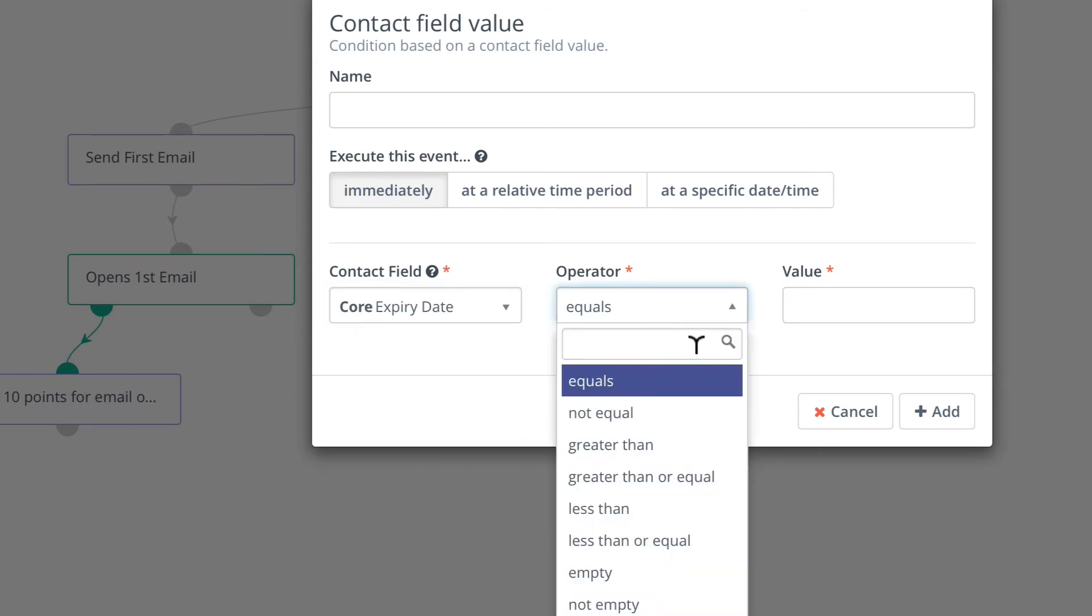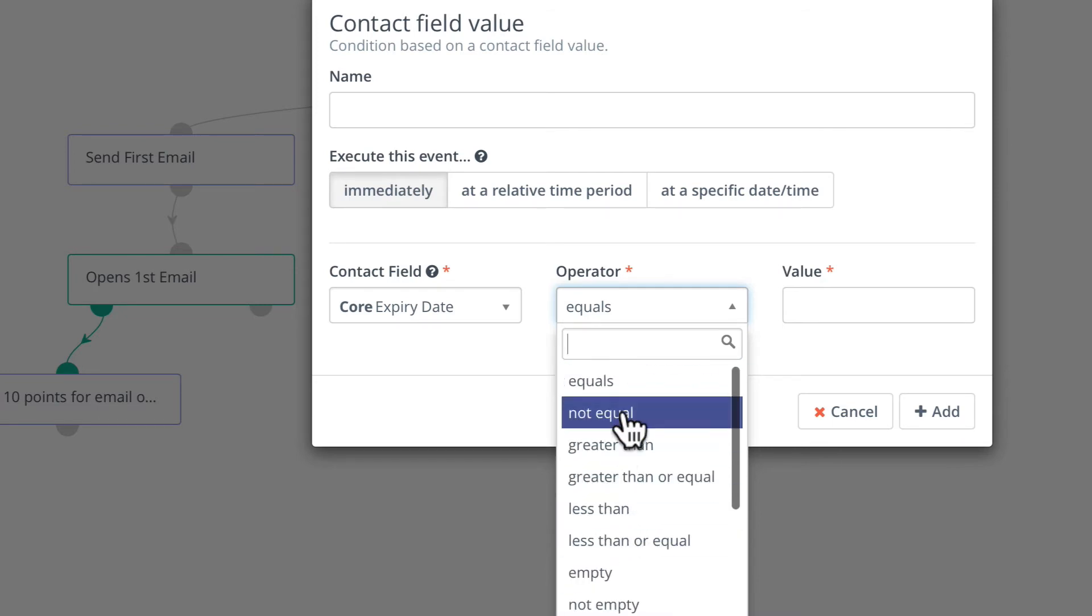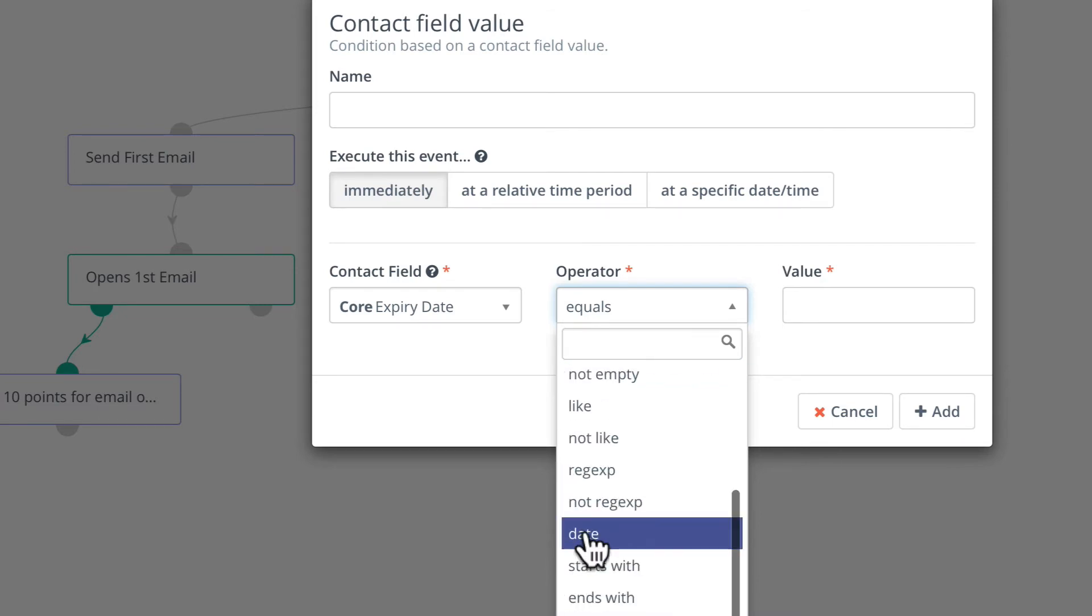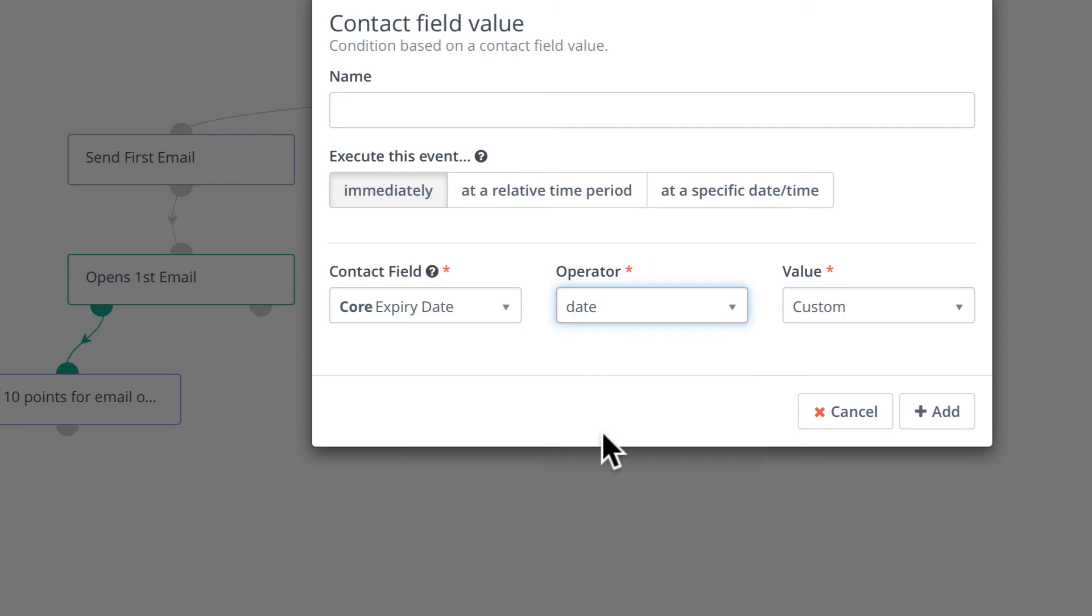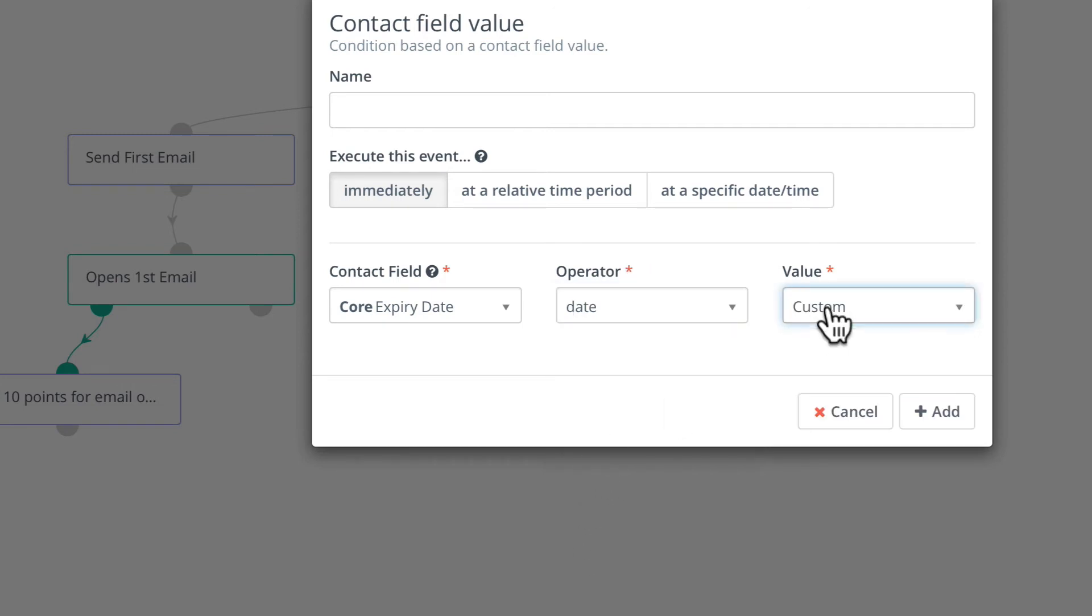The operator must be the date. You can't select not equal or equals or greater than. It doesn't work this way. So we'll select date and we'll leave it at custom, although there are others in there.